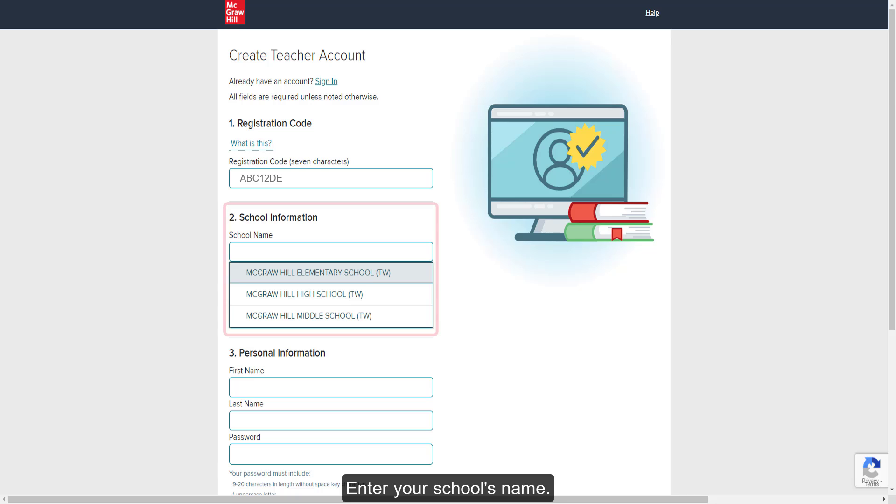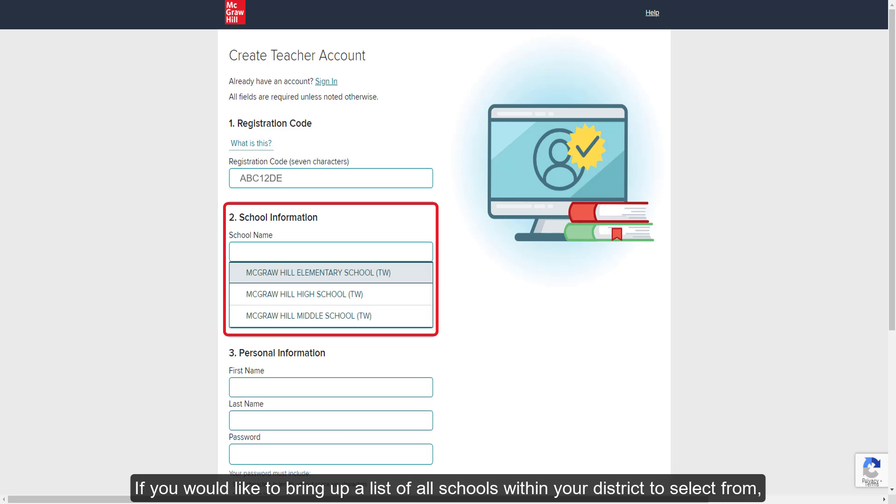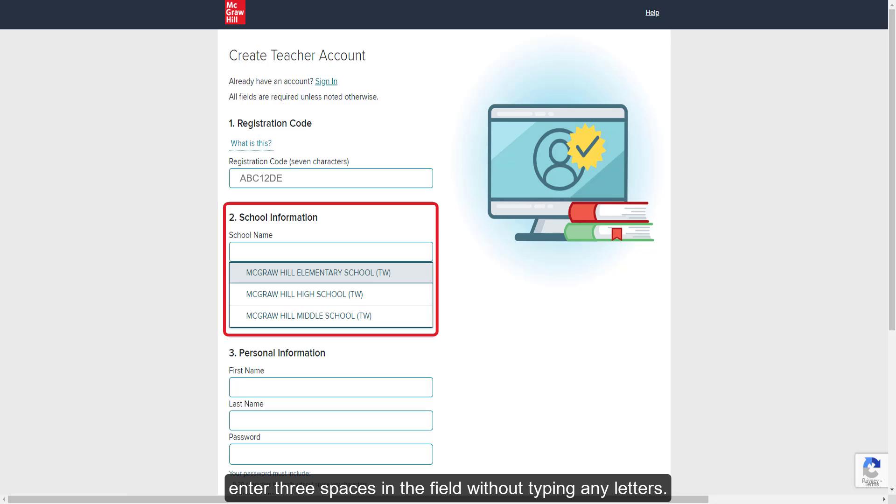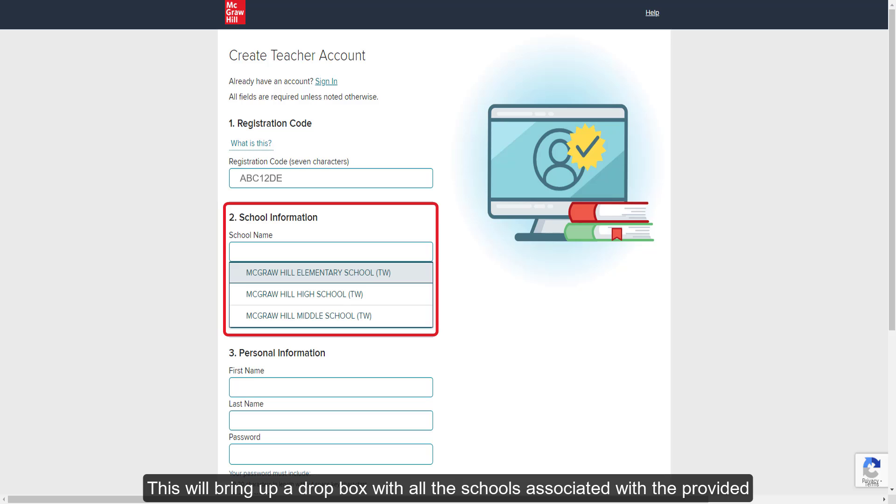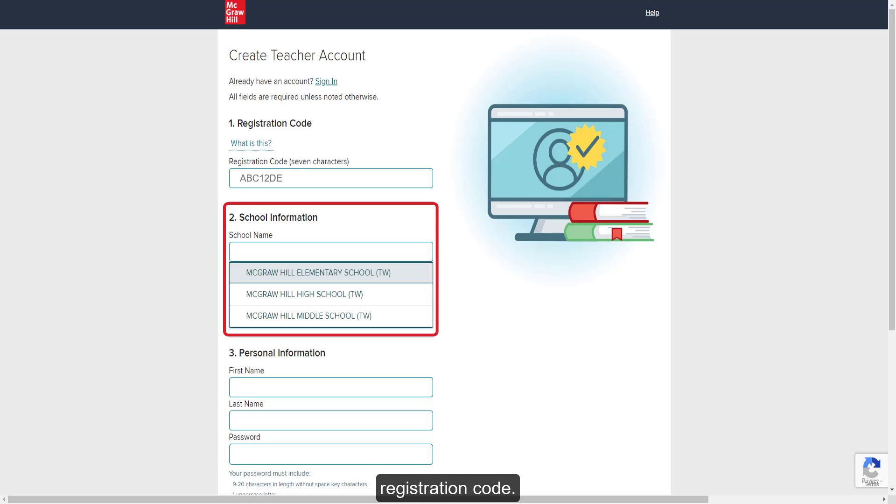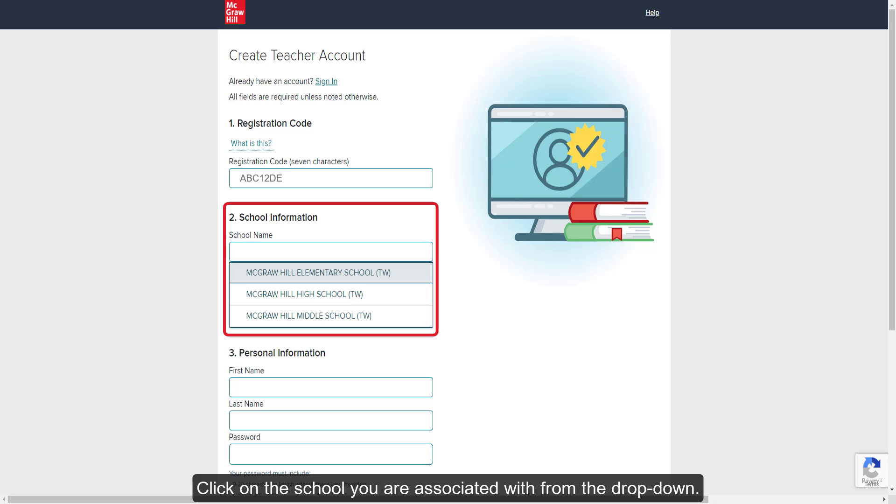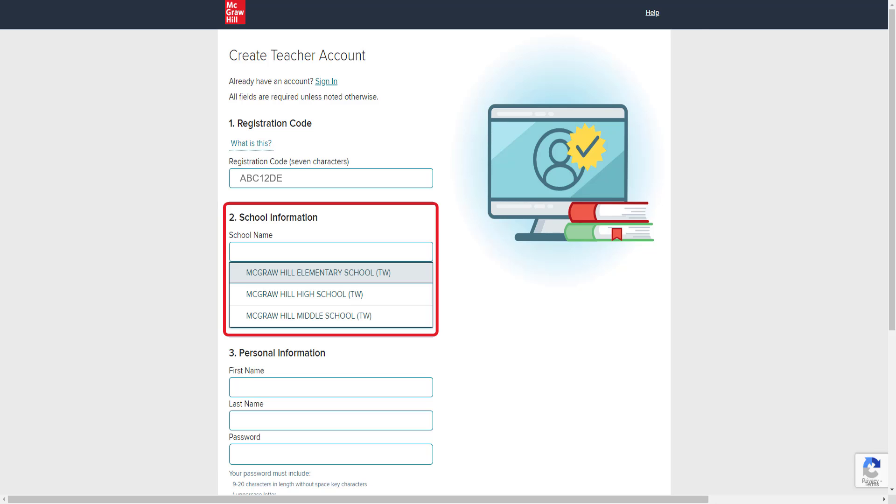Enter your school's name. If you would like to bring up a list of all schools within your district to select from, enter three spaces in the field without typing any letters. This will bring up a drop box with all the schools associated with the provided registration code. Click on the school you are associated with from the drop-down.